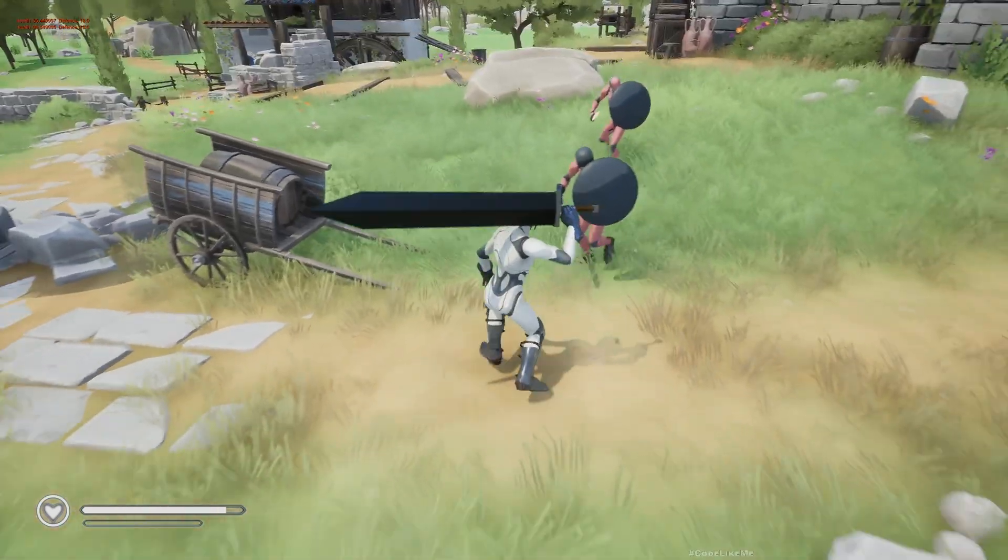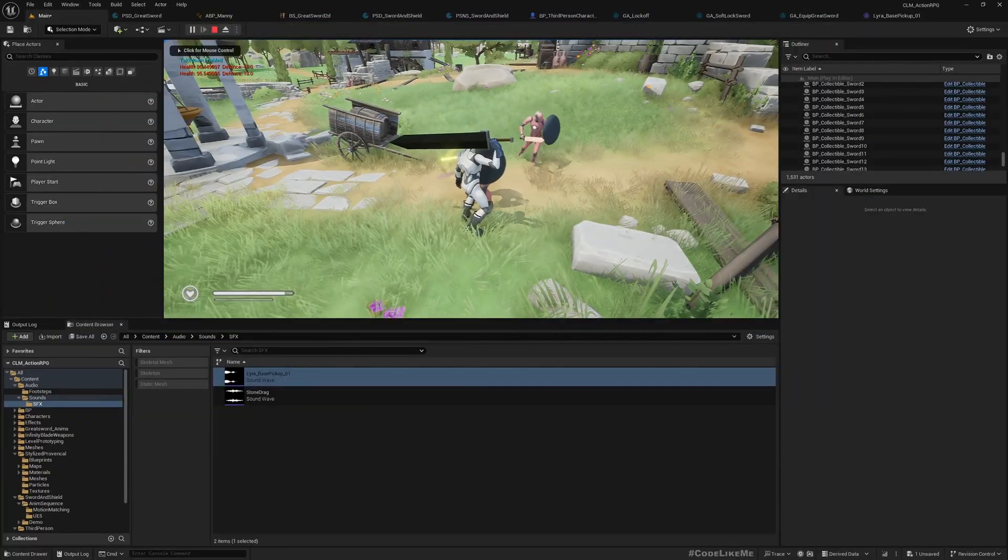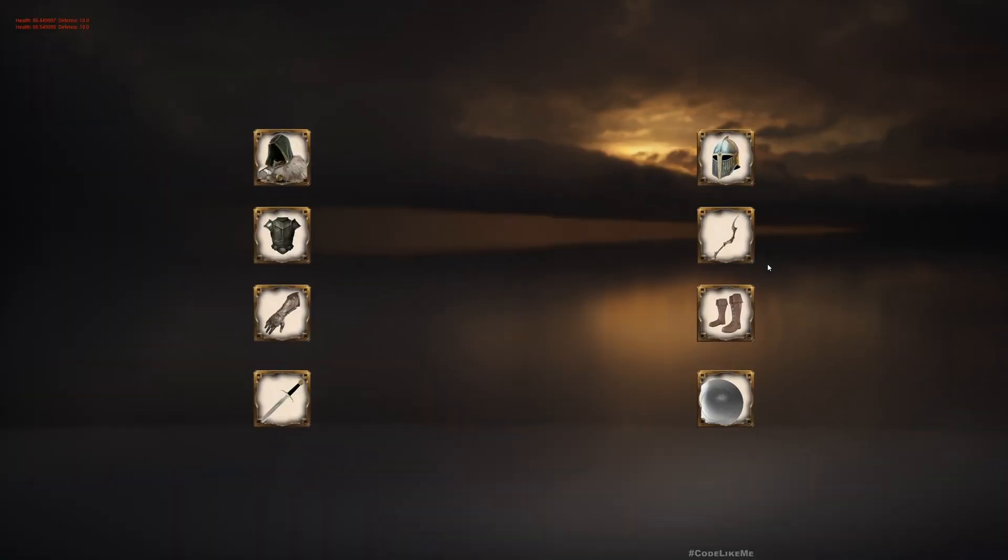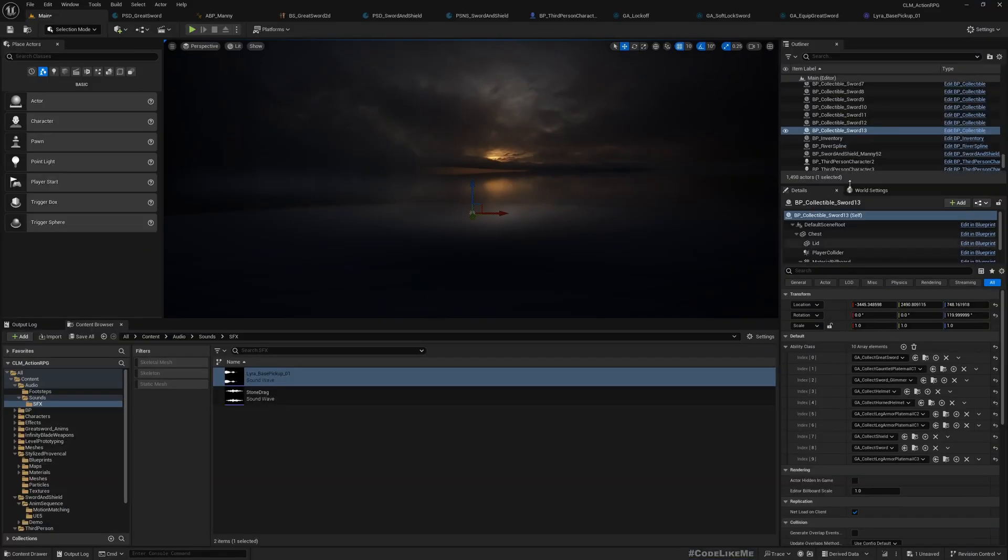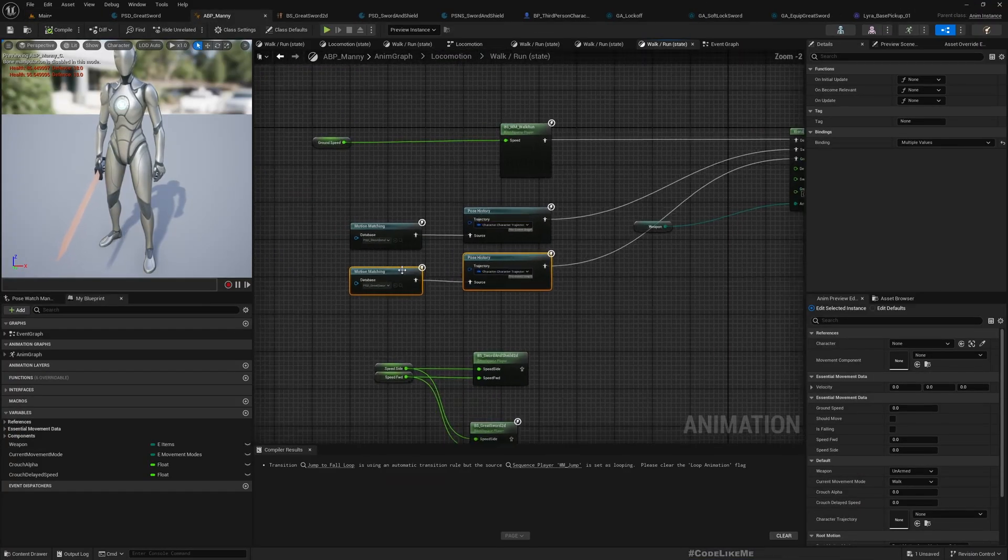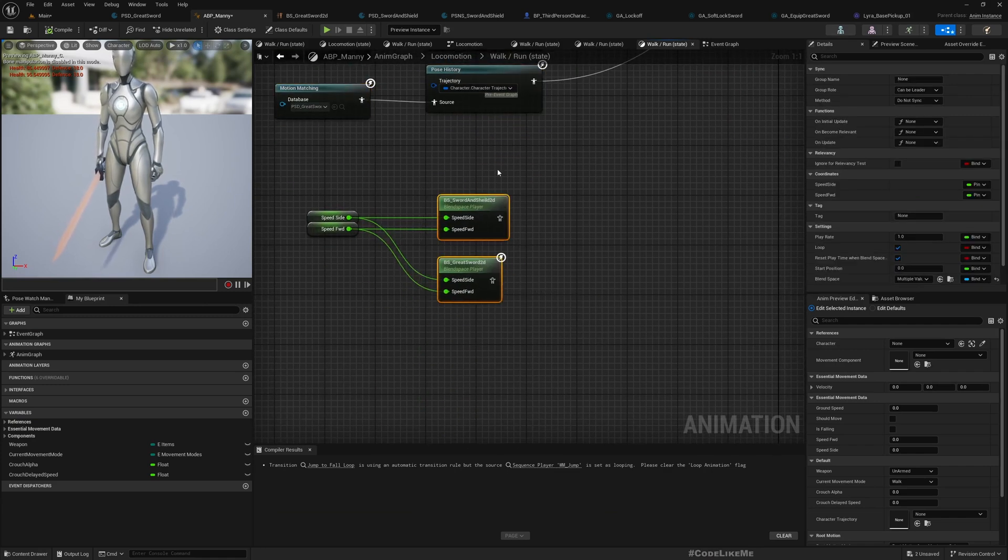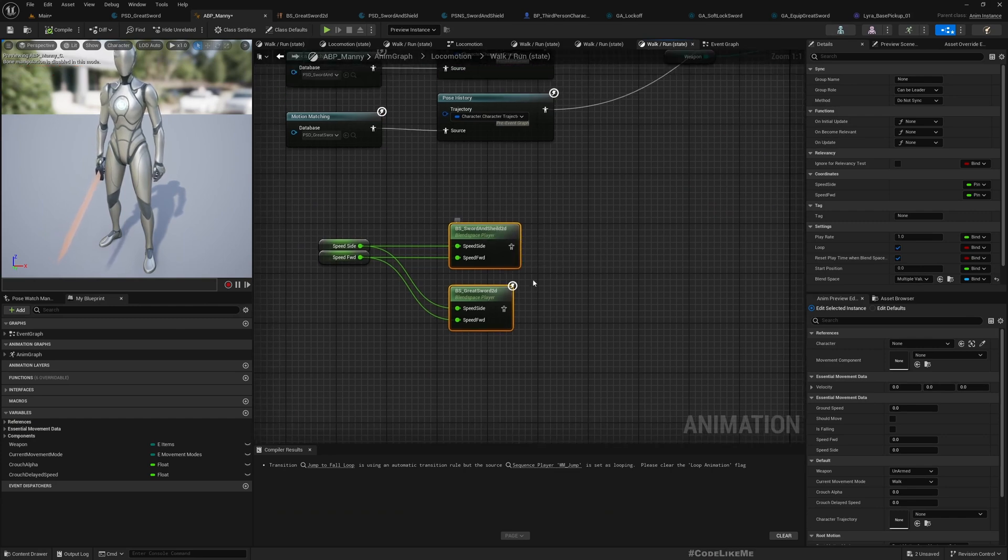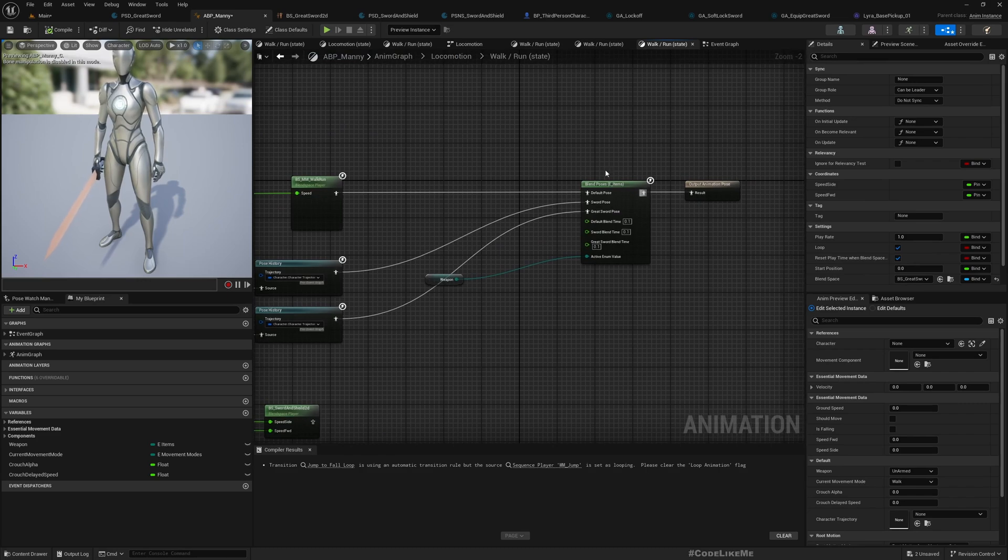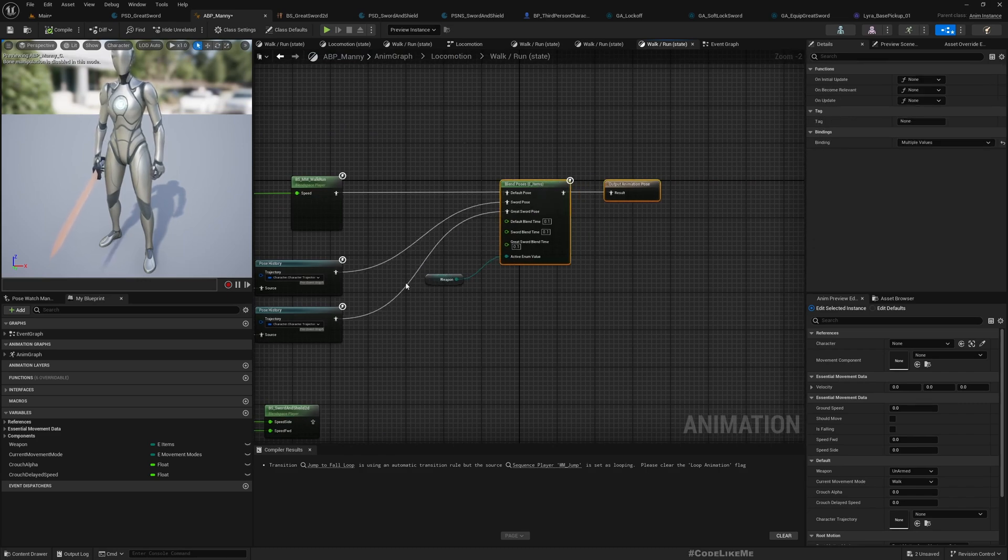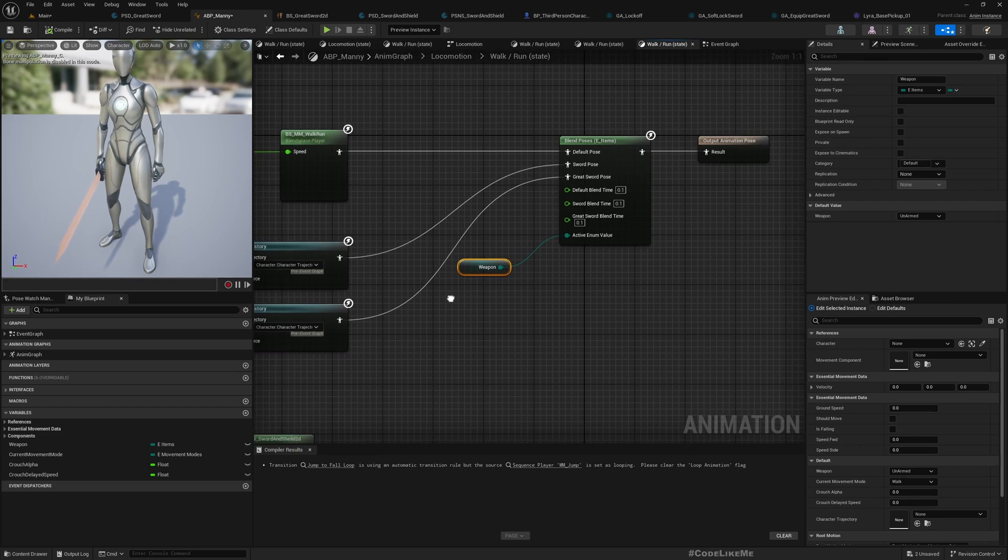If I stop the game and go here, this is how I have used it. So this is the earlier setup where I use the blend space. This is for sword and shield blend space, this is greatsword blend space, and I have simply blended the poses like this using the weapon type.